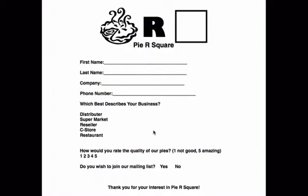In our first form, we built the first name, last name, company, and phone number. Now we're going to add which best describes your business. And then we're going to have an option list of distributor, supermarket, reseller, C-store, or restaurant.